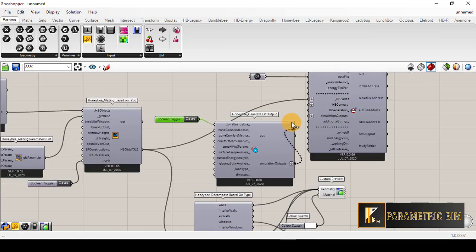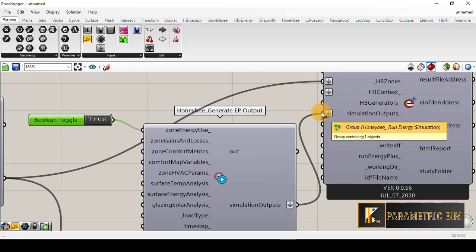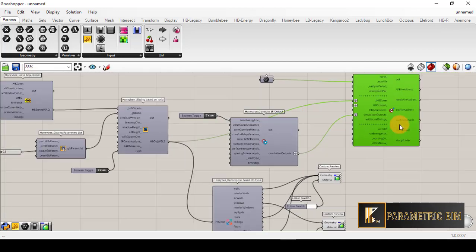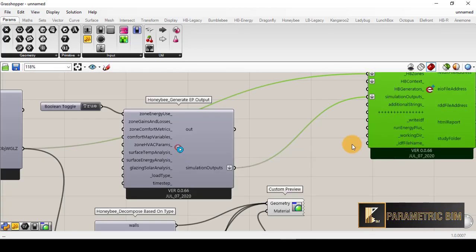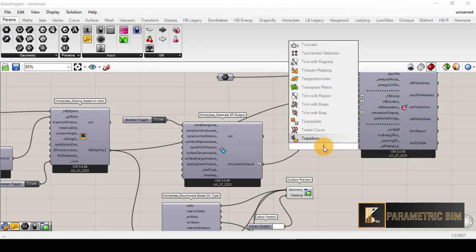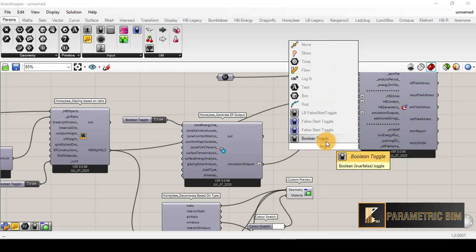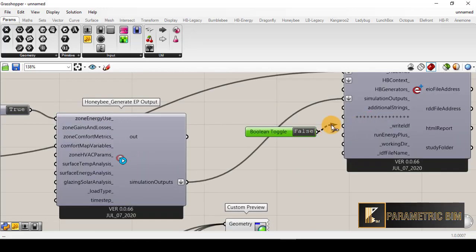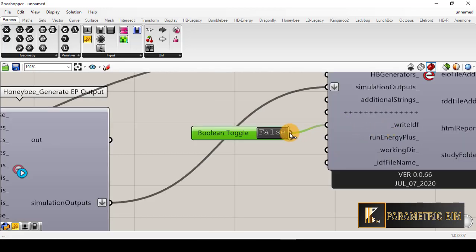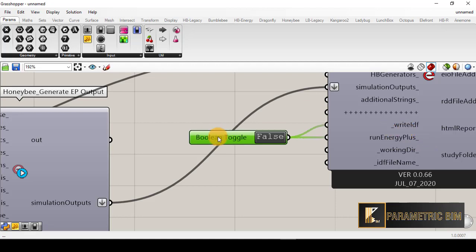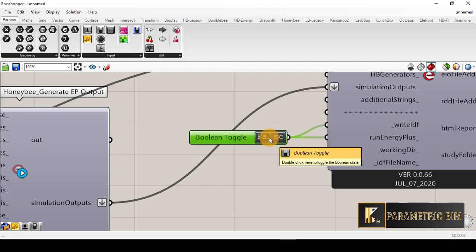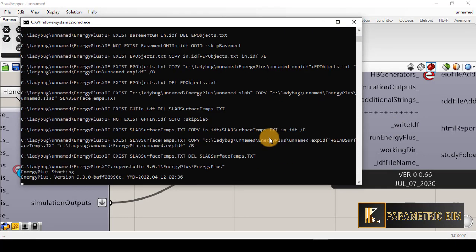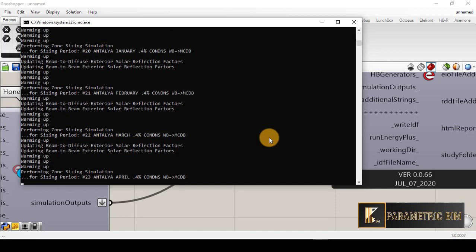We are almost ready but we also have to run this energy simulation. I need to enable 'Run EnergyPlus' and also 'Write IDF' in order to have the results saved to file. Once I click true it will warm up and begin the simulation for the spaces we assigned.